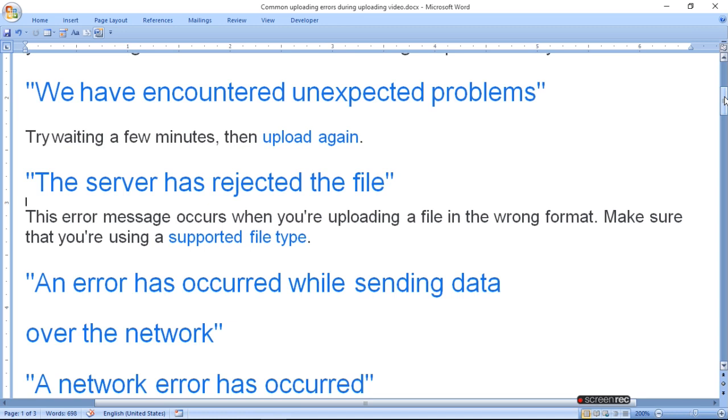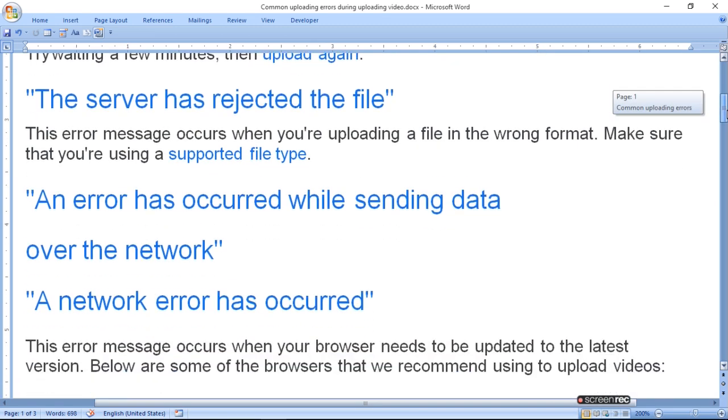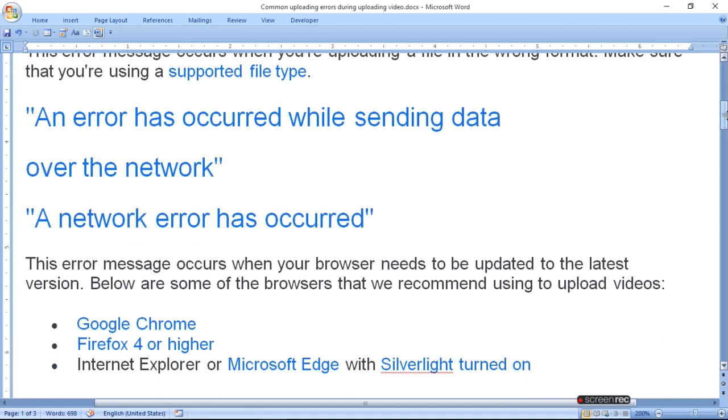Make sure that you are using a supported file type. If you are using a supported file type, a network error has occurred.